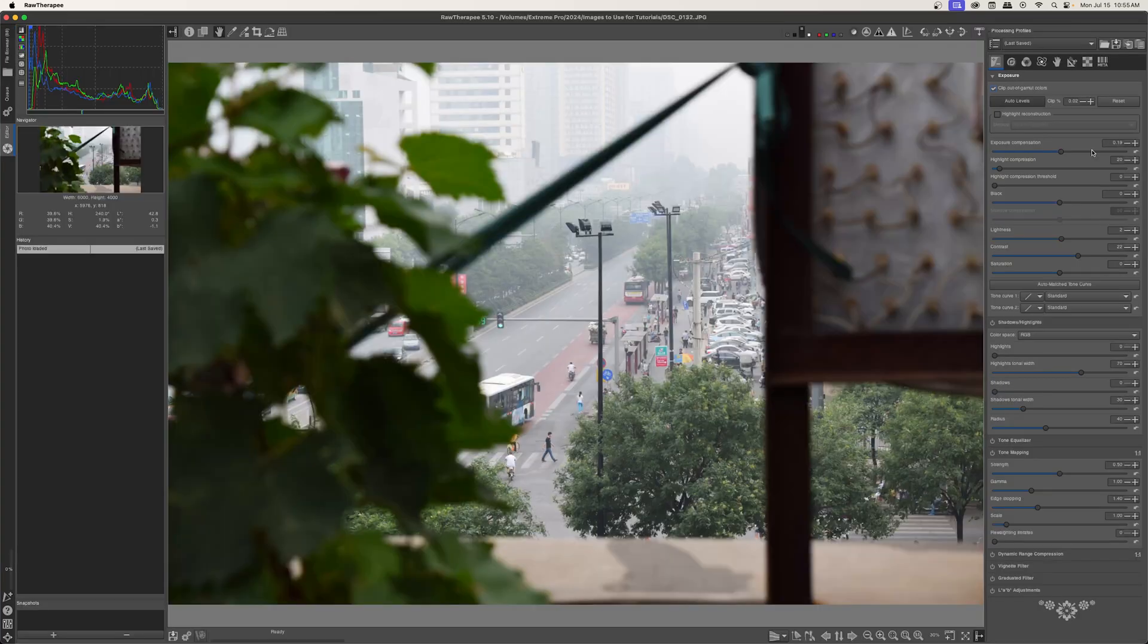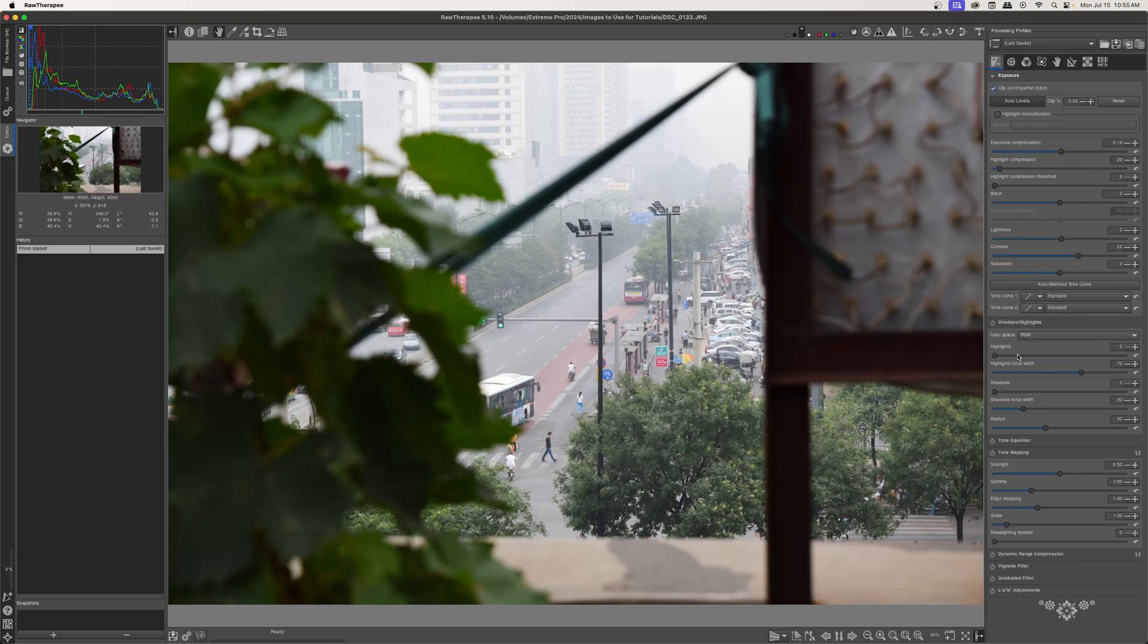And RawTherapy will go through every single image and add Auto Levels to it. Now if I select one specific image and I double click into that image, you can see that the exposure compensation has been dealt with, the black levels, the lightness, all of that.